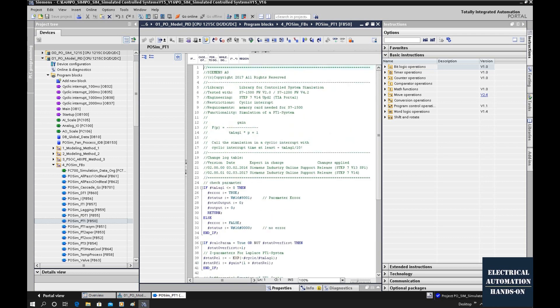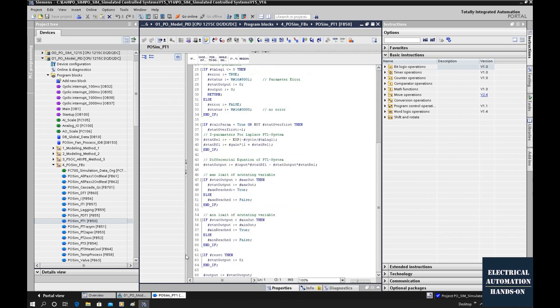This transfer function, that is the S domain. To implement this S domain transfer function into PLC or digital computer system, we need to transfer this S domain transfer function into Z domain. All those algorithms here, or equations here, that is Z domain equations.